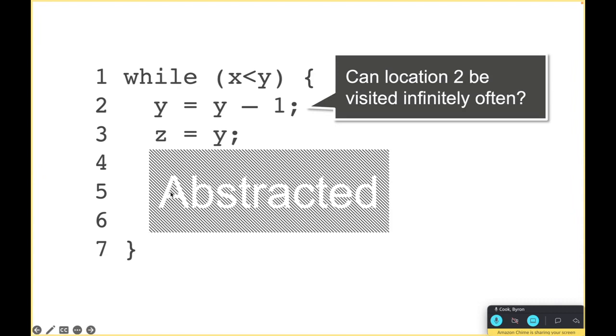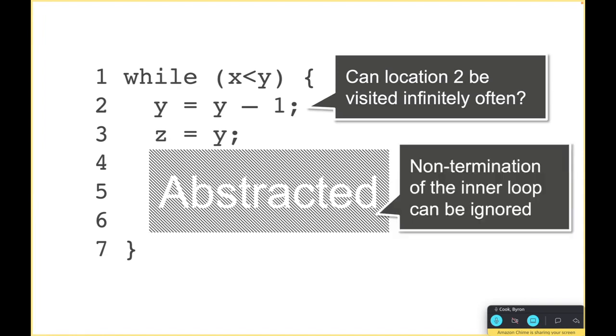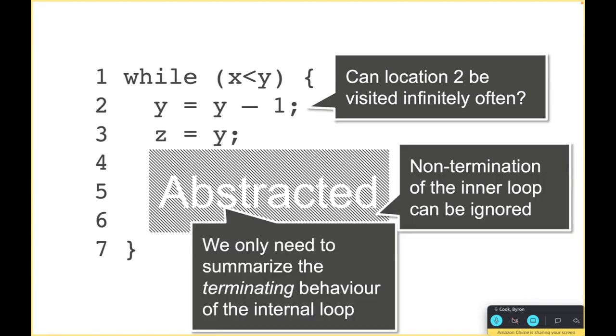We actually don't care about the inner loop - in fact we would like it if the inner loop didn't terminate because that would mean that you don't visit location two infinitely often. What we need to do here is summarize the terminating behavior of the internal loop. In the regular Terminator formulation this would happen very naturally.